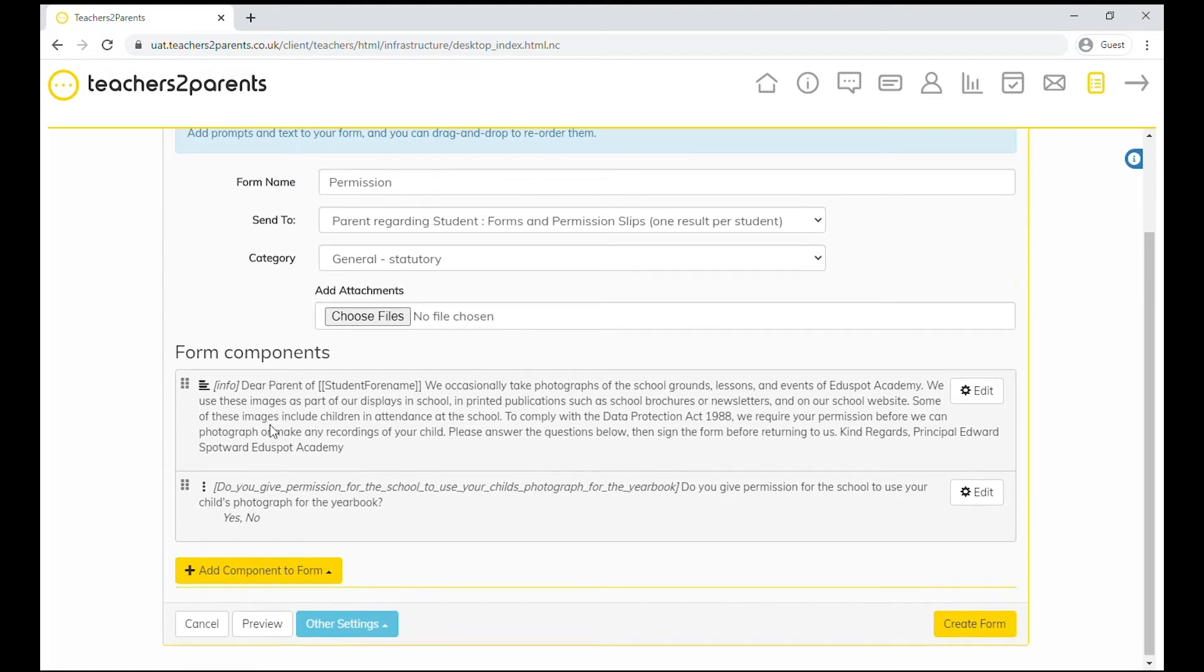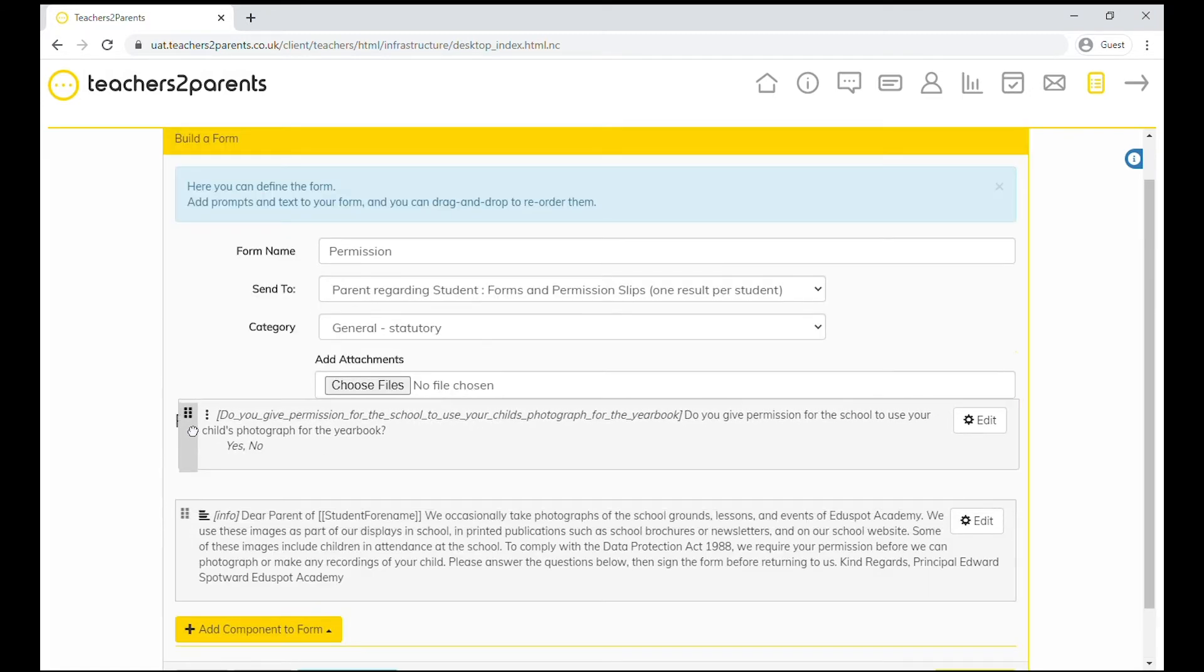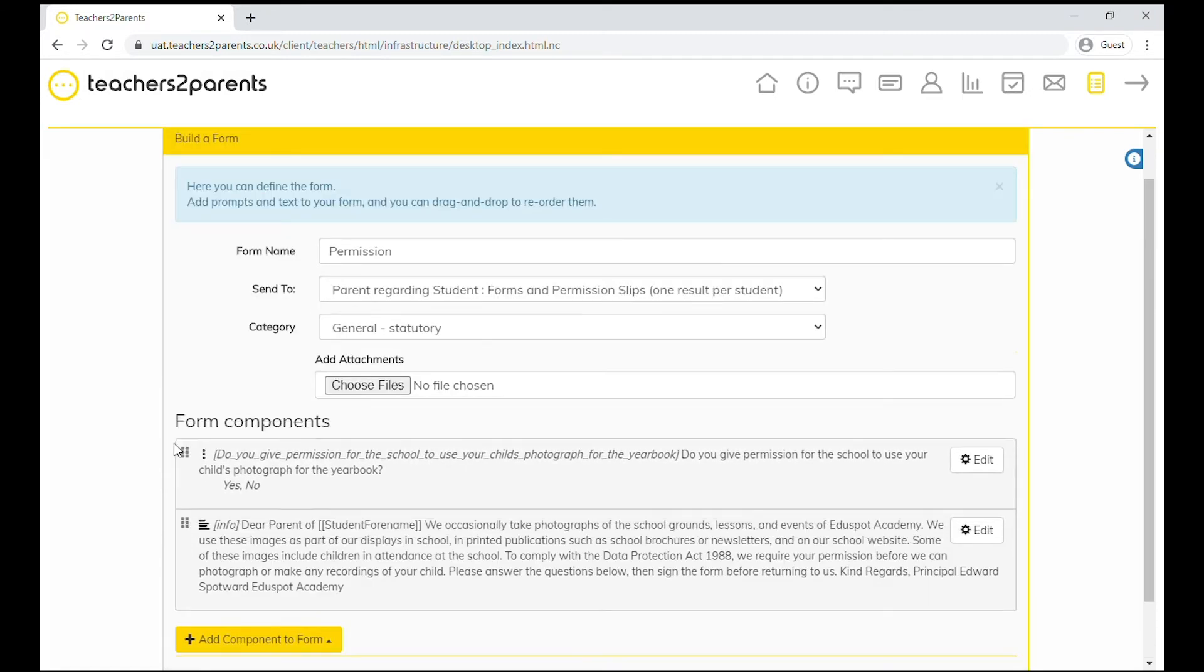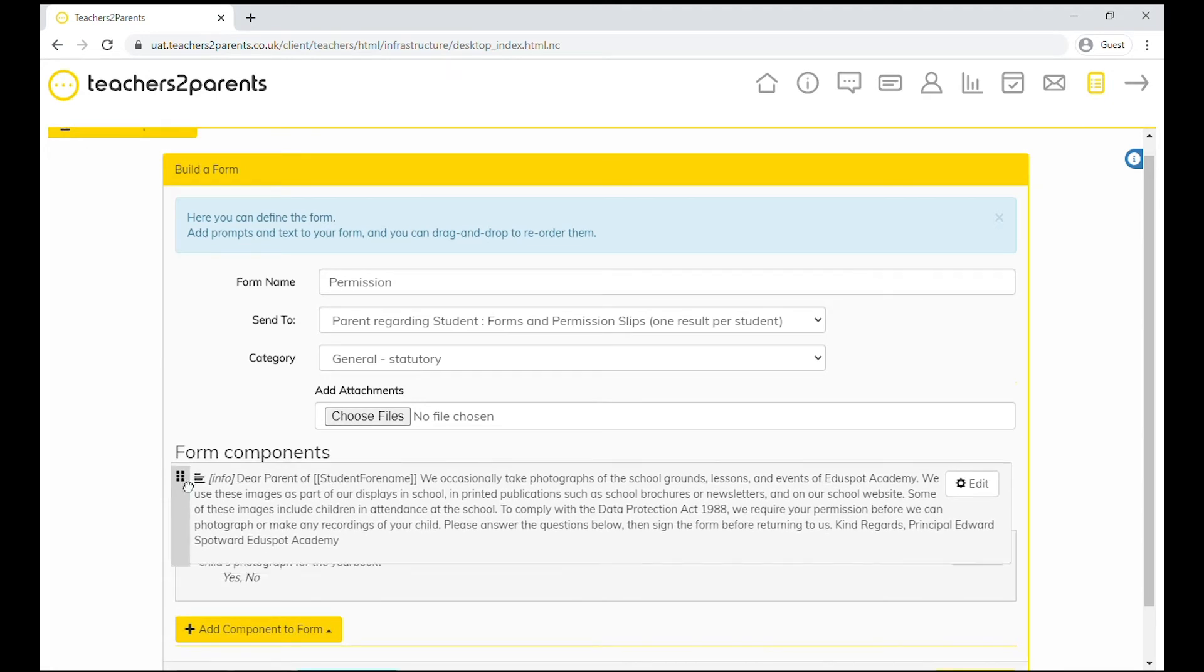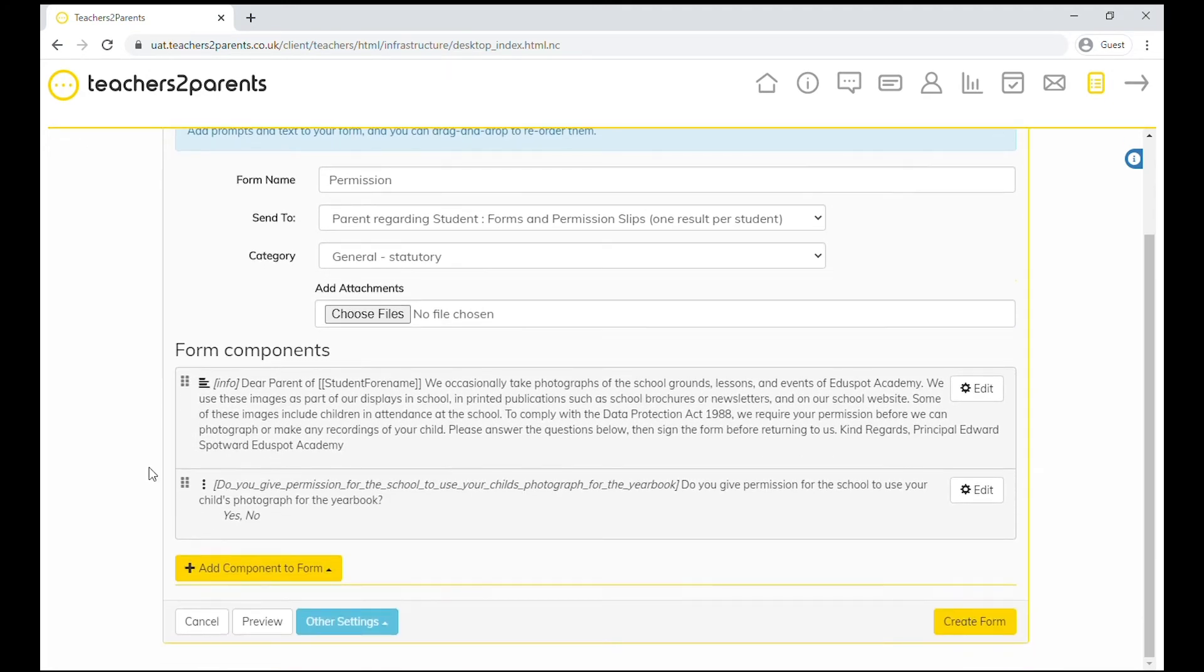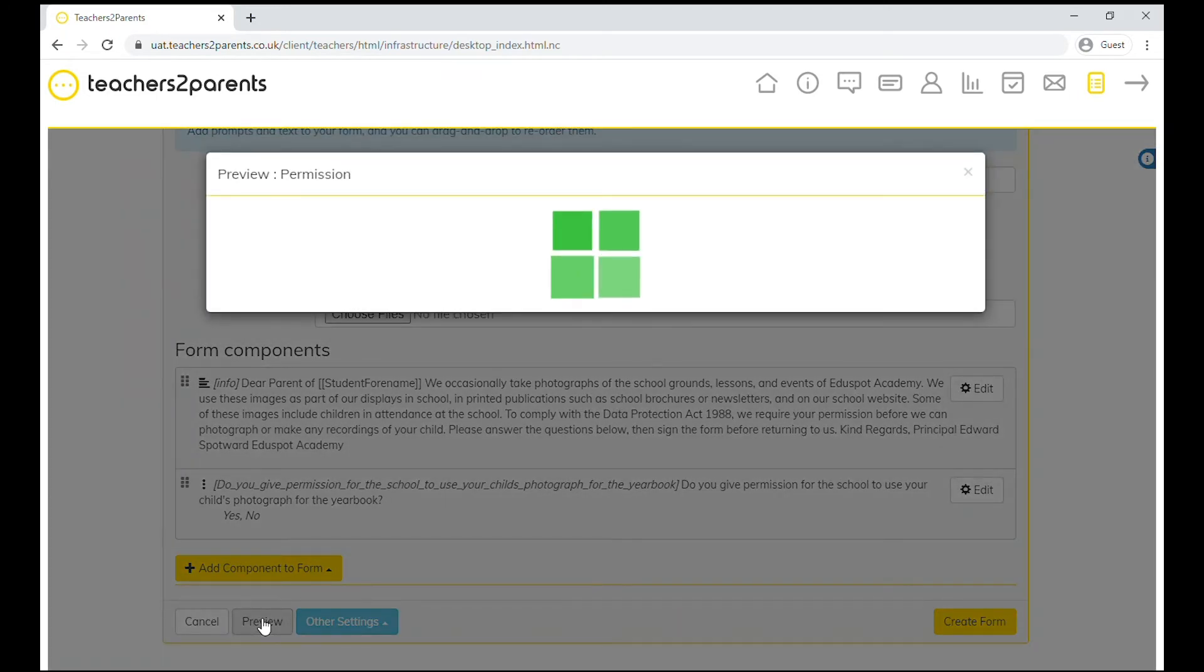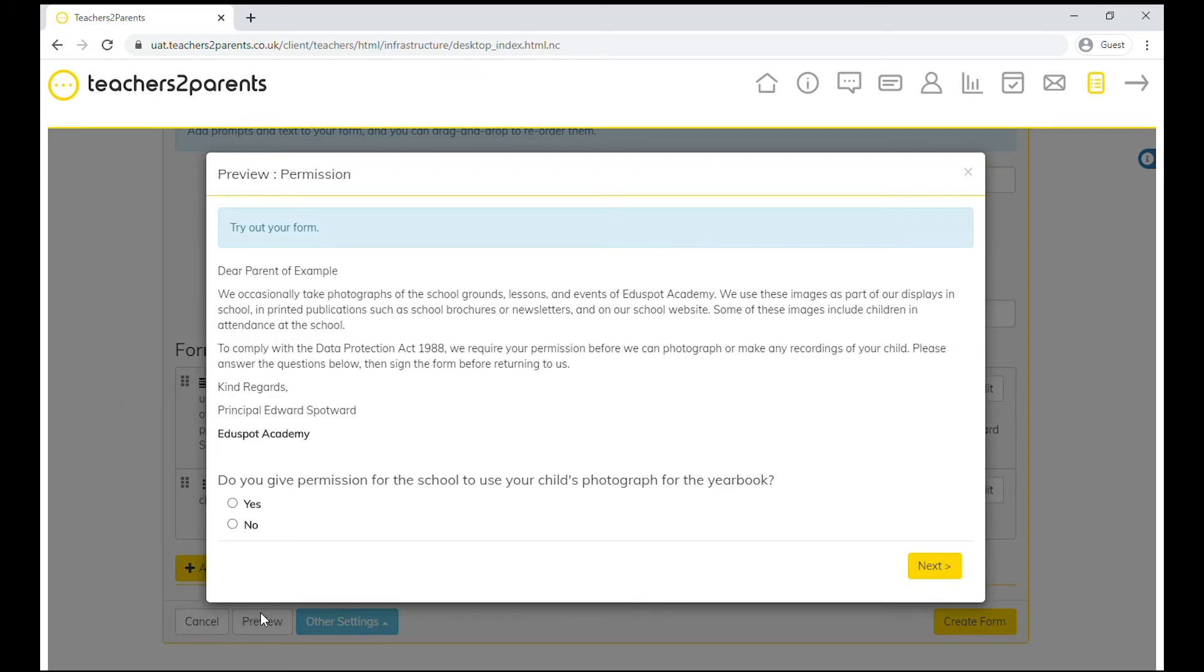You can drag and drop different components to reorder them. And when you click preview, you can test your form as it's being built.